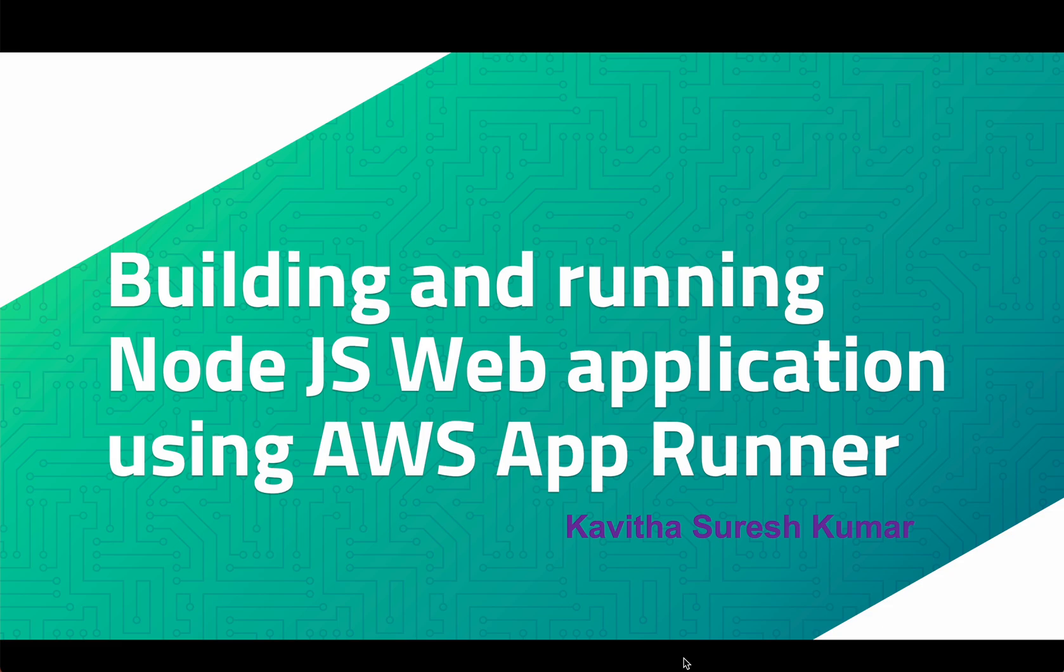Hi, this is Kavitha Suresh Kumar and in this video I am going to demonstrate how to build and run a simple Node.js web application using AWS AppRunner from the AWS console.